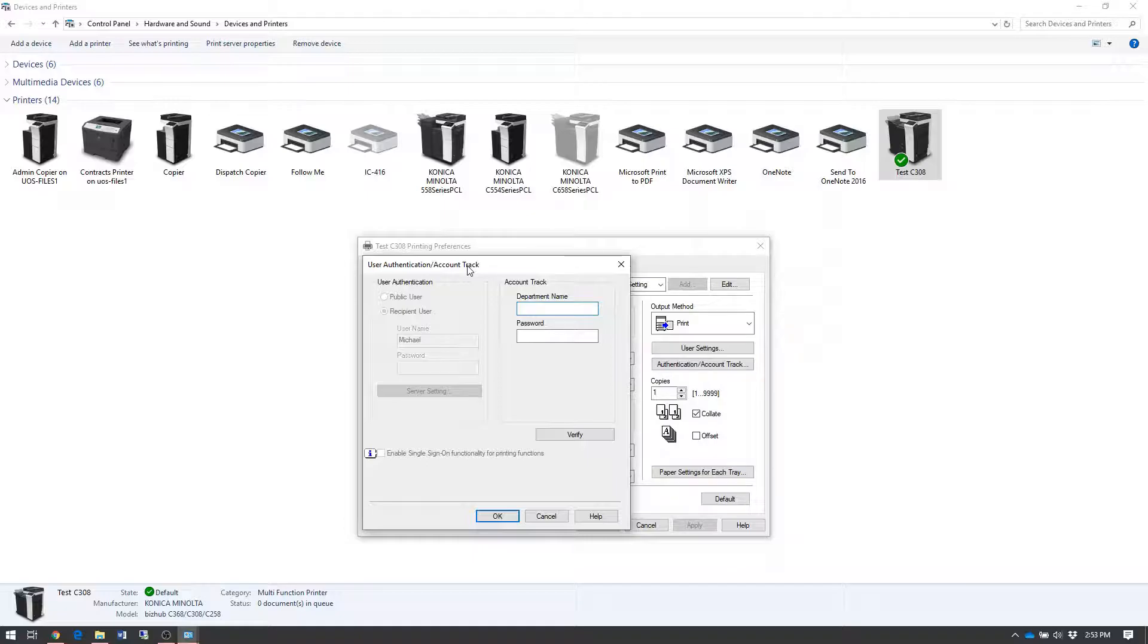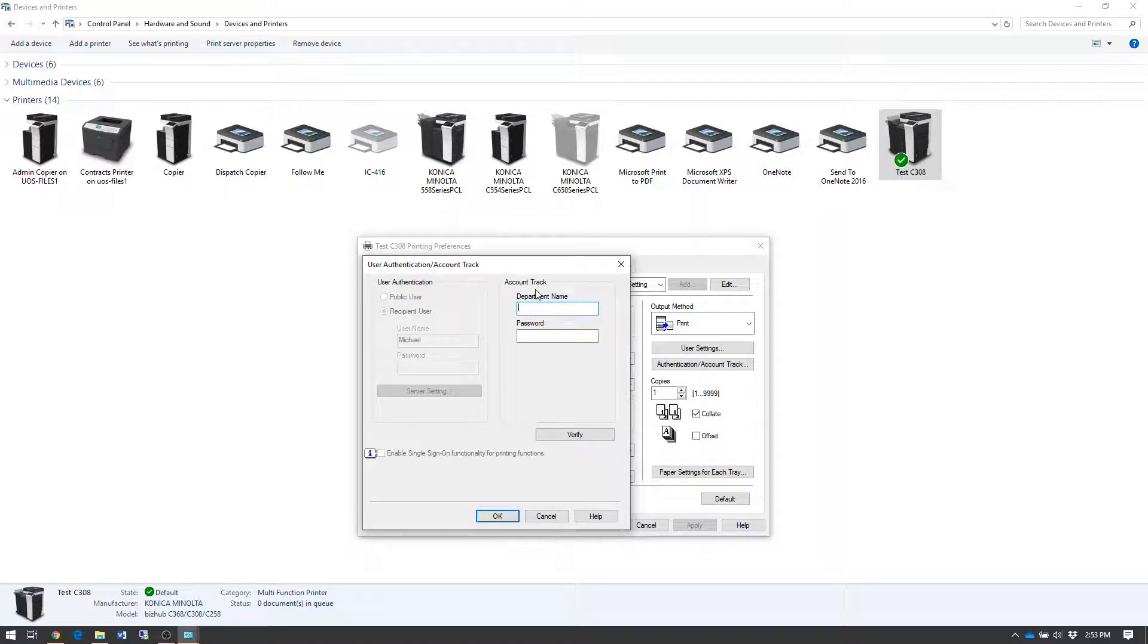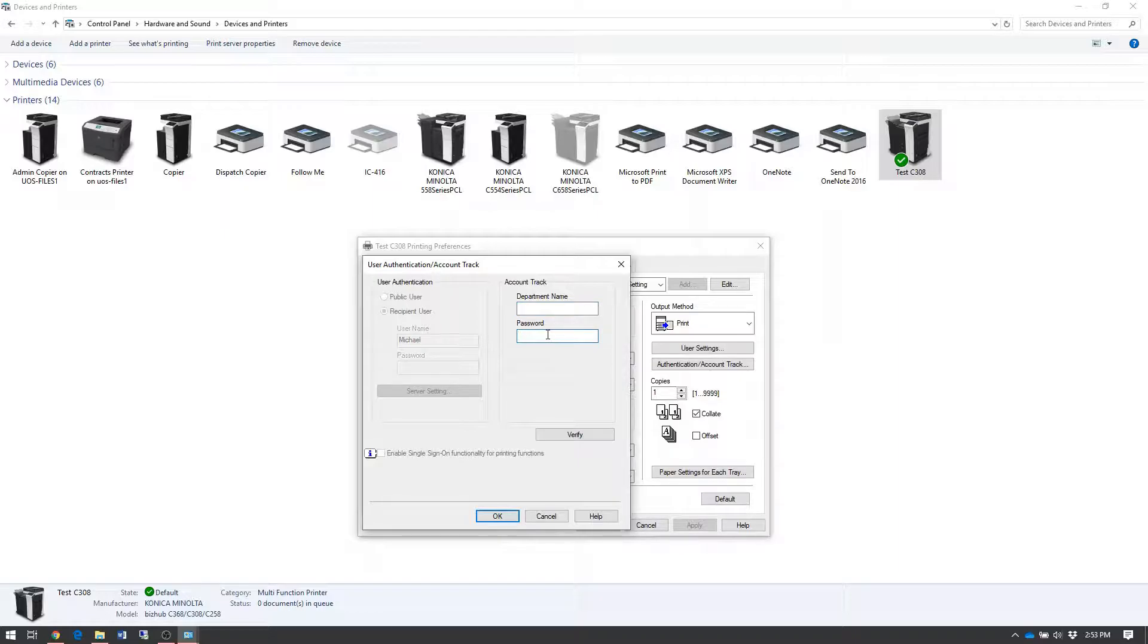The user authentication slash account track window will appear. And in the account track section, you'll put your account code in the password text box.